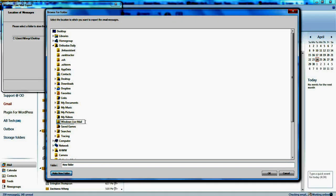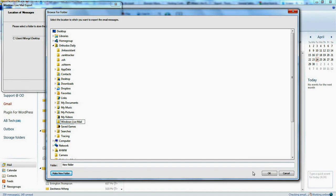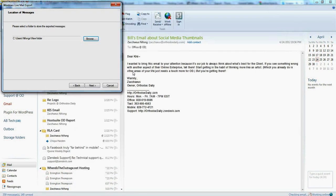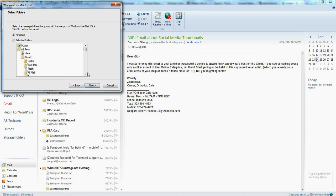Okay, I will say make a new folder and call it Windows Live Mail. Then I would click OK. And now I'm going to click next.